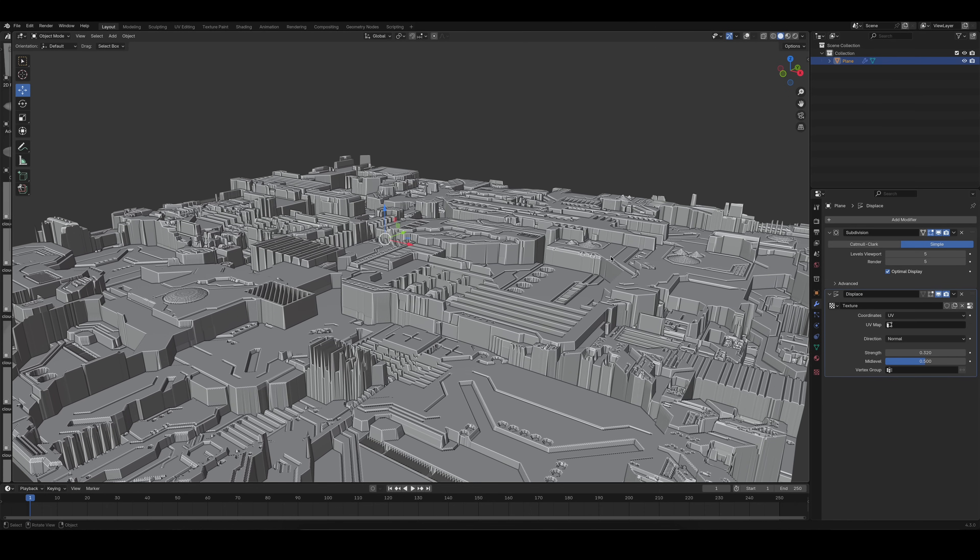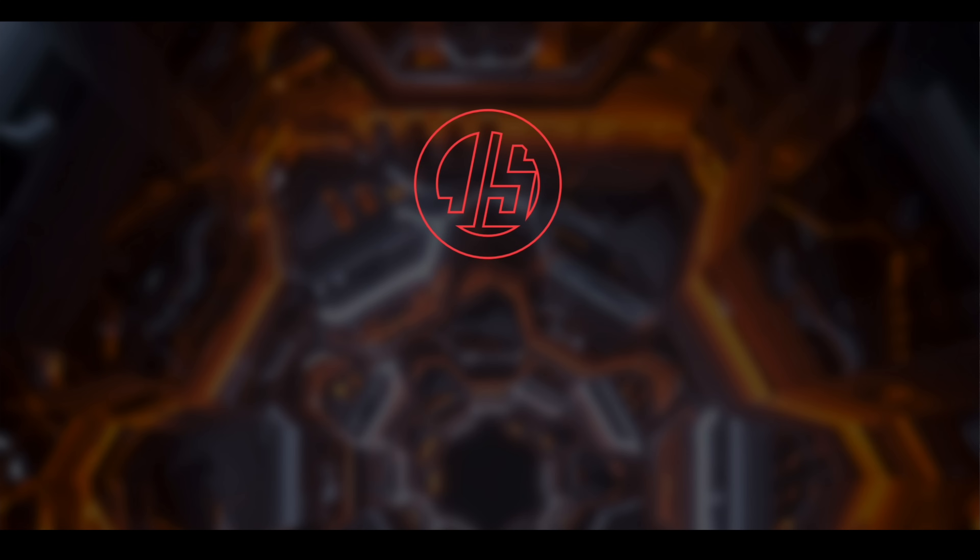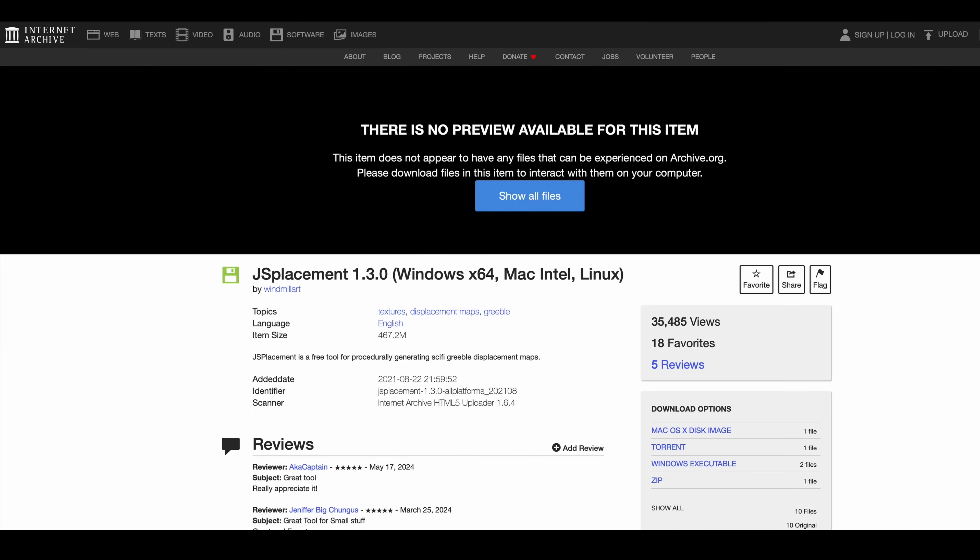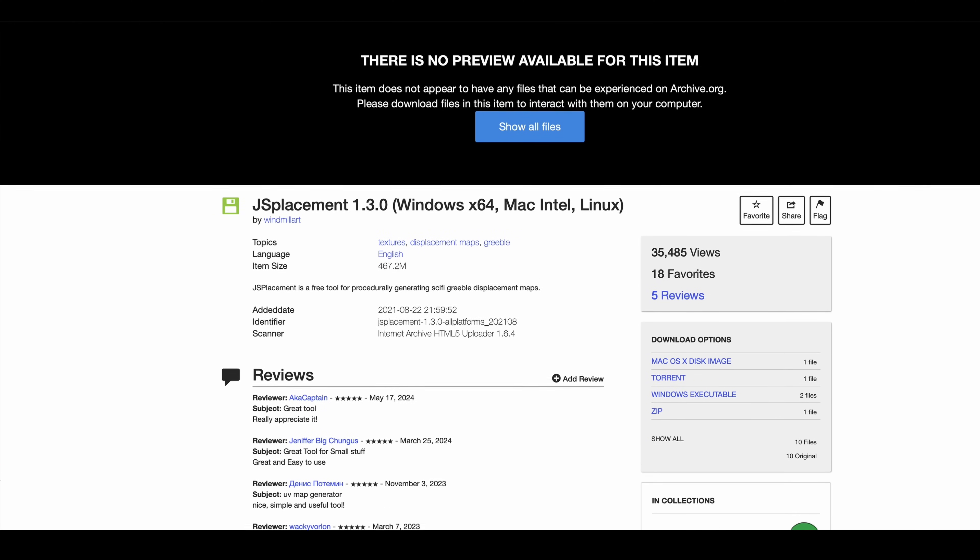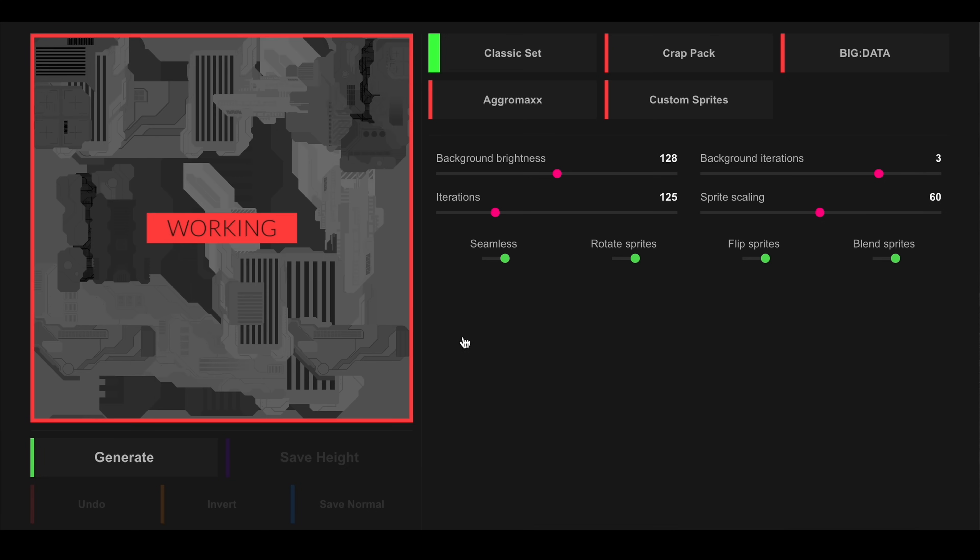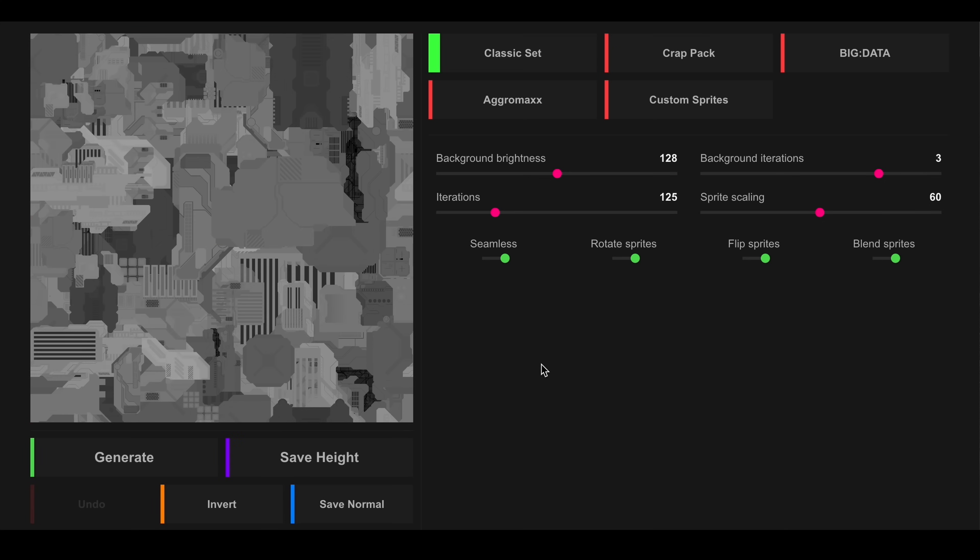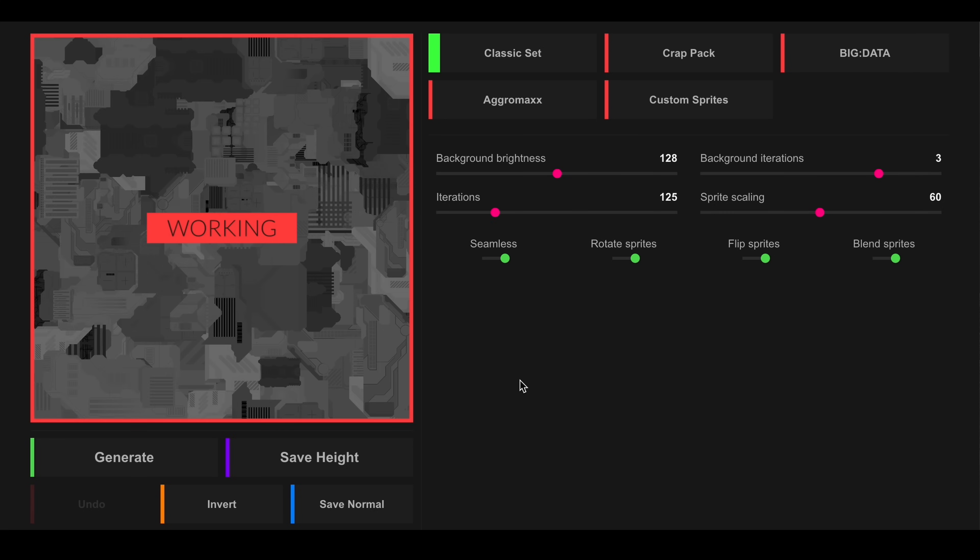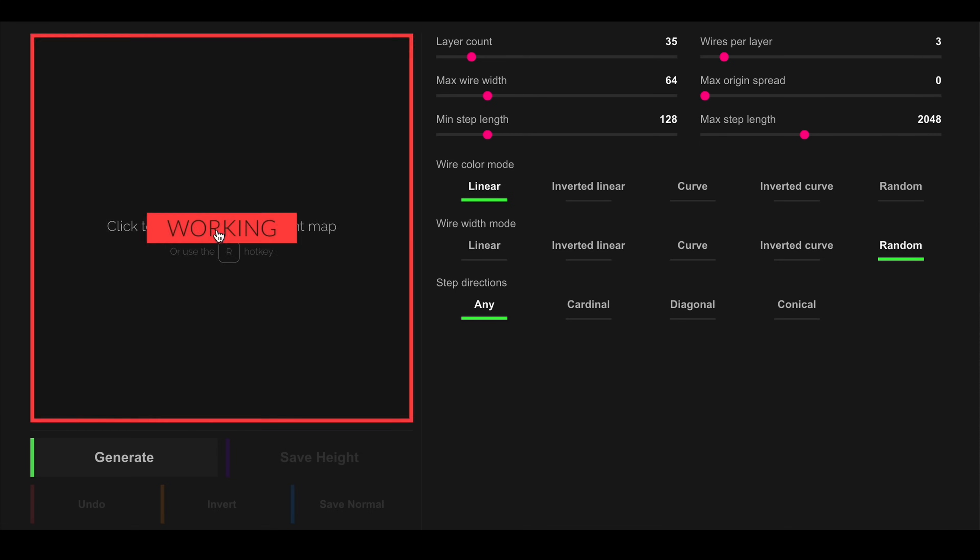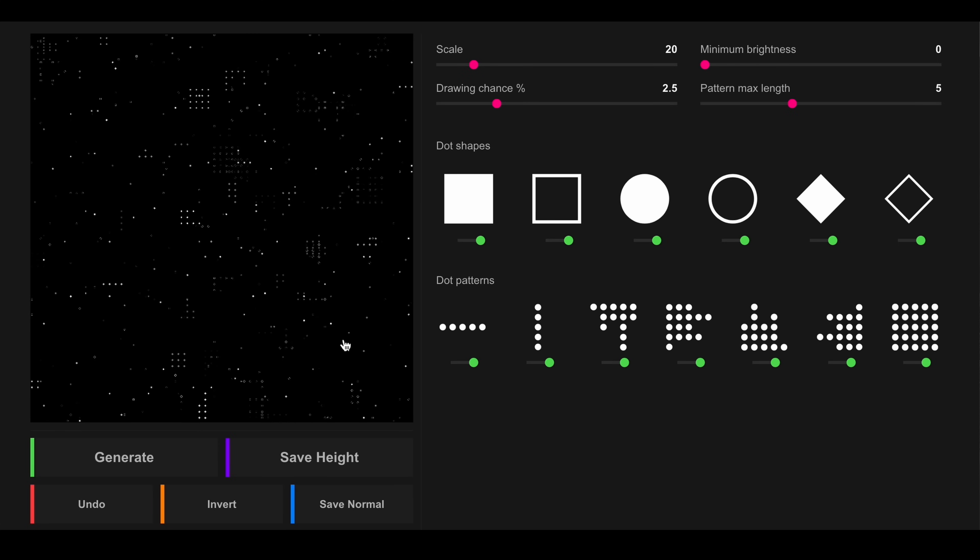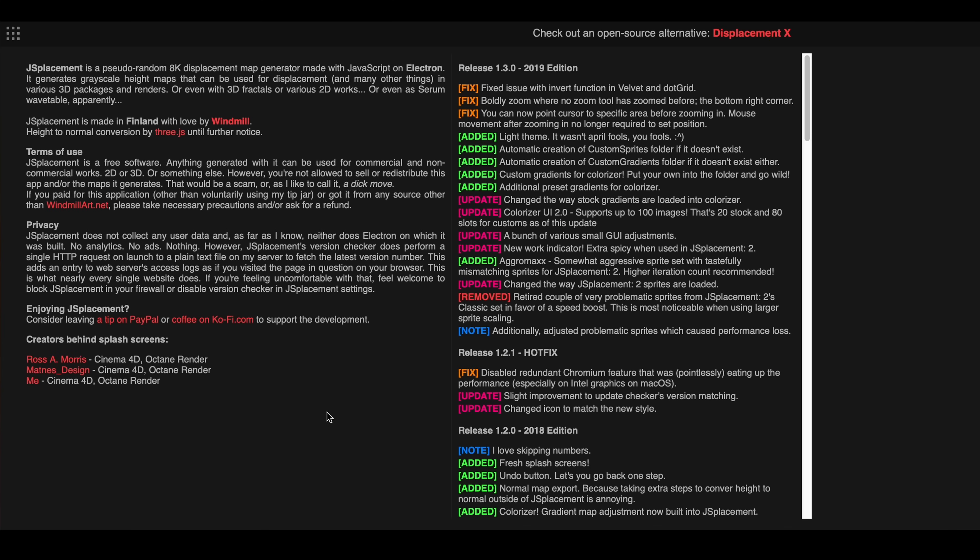And for that, I love using the free software JS Placement. Even though the original website seems to be offline, you can still find the download links on the website of the Internet Archive. There also is a web version of the software. In short, JS Placement allows you to more or less randomly generate displacement maps of sci-fi panels, blocks, electric circuits, wires, or even window textures. You are allowed to use the generated images in commercial products, but sadly I'm not allowed to share the raw textures with you.